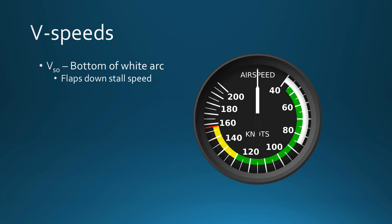In this case, VSO is the bottom of the white arc here at 40 knots. This is our flaps down stalling speed. Now this speed and the next one, VS1, are both based on maximum gross weight of the aircraft.